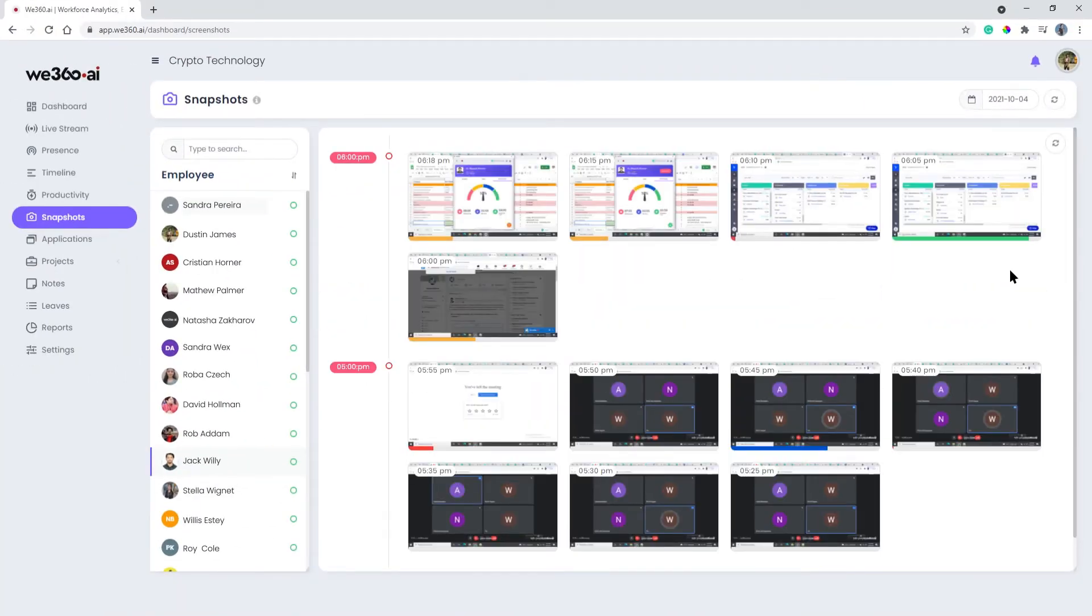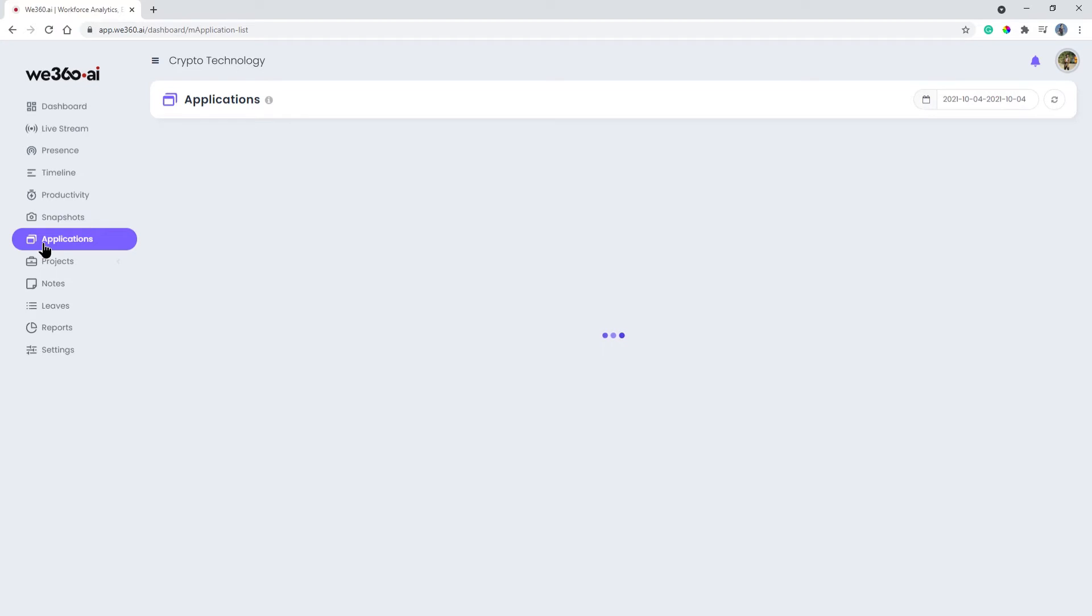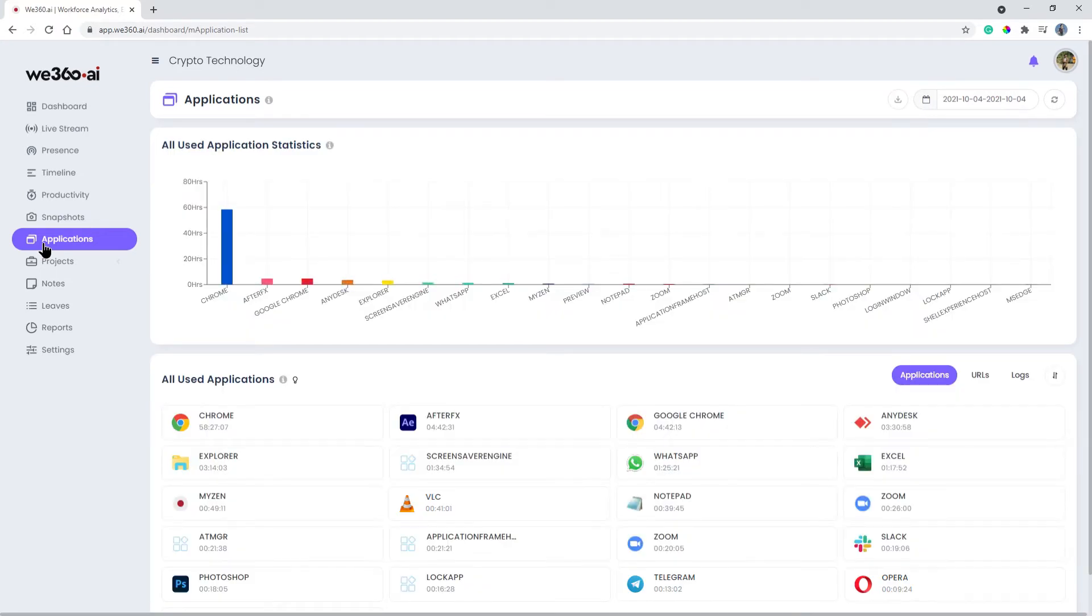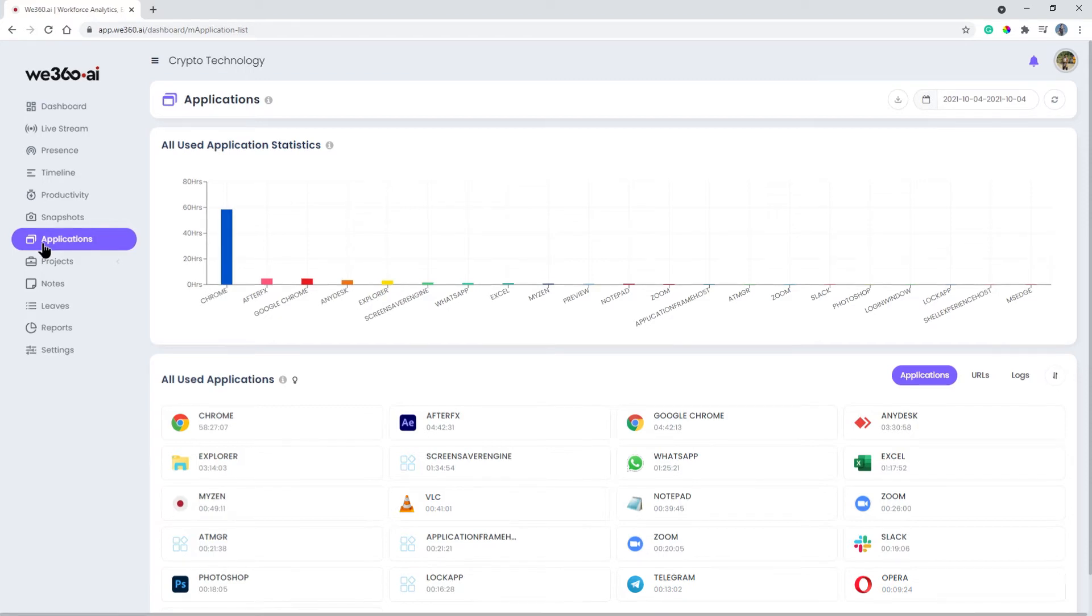The application menu will inform you about what apps they are presently using and how much time is spent on those applications. Employers can get a fair idea of which application is productive and which one is not relevant as per the work profile.